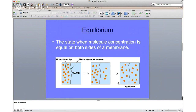Things want to reach what we call equilibrium — in nature, things want to be balanced. Molecules move down their concentration gradient from an area of high concentration to low concentration until they're equal, reaching equilibrium when the concentration is the same on both sides of the membrane.